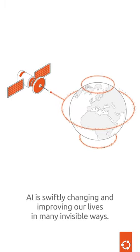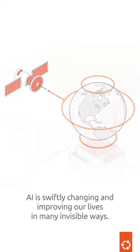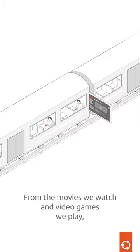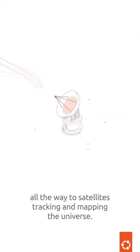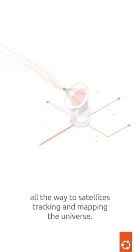AI is swiftly changing and improving our lives in many invisible ways. From the movies we watch and video games we play, all the way to satellites tracking and mapping the universe.